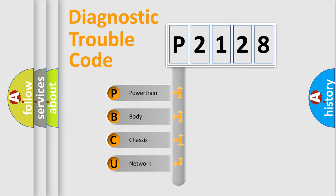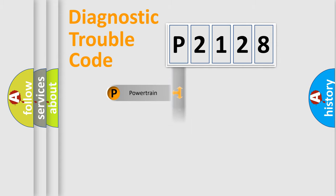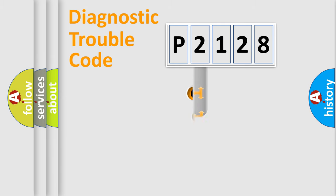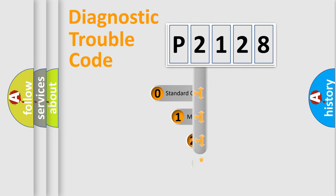We divide the electric system of automobile into four basic units: Powertrain, Body, Chassis, and Network. This distribution is defined in the first character code.